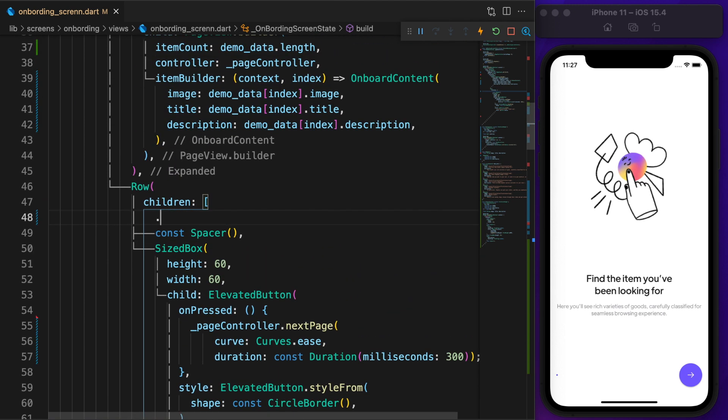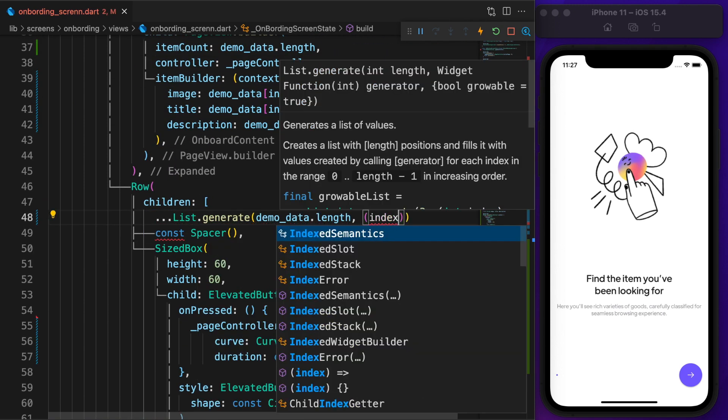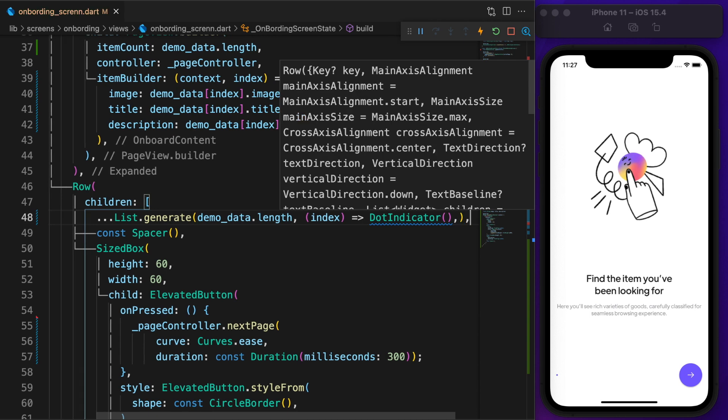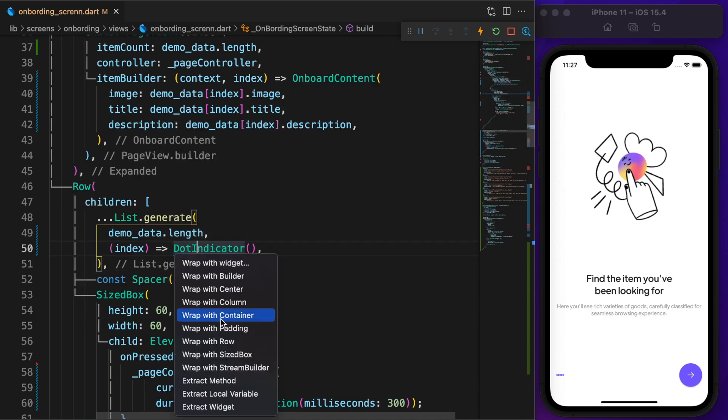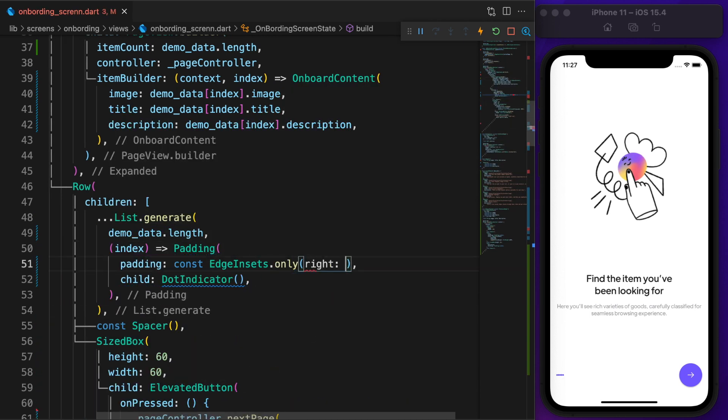Here, number of dots will be the length of our demo data and each dot adds a padding of 4.